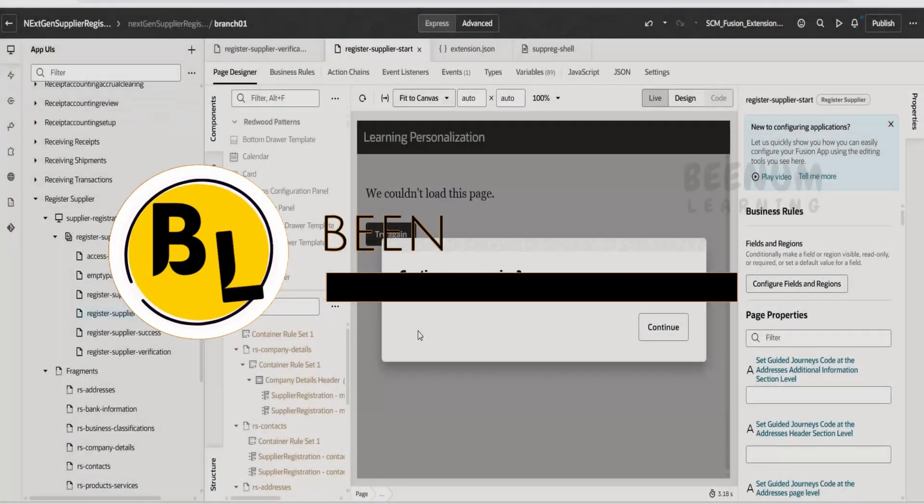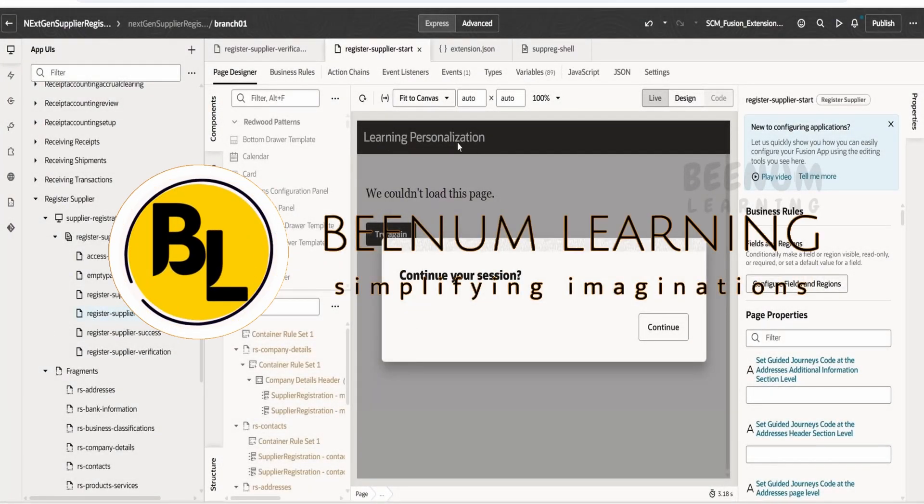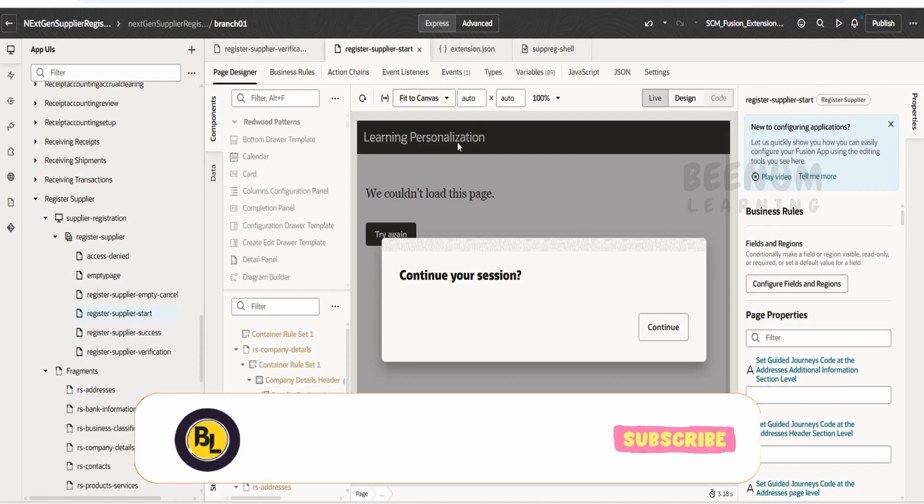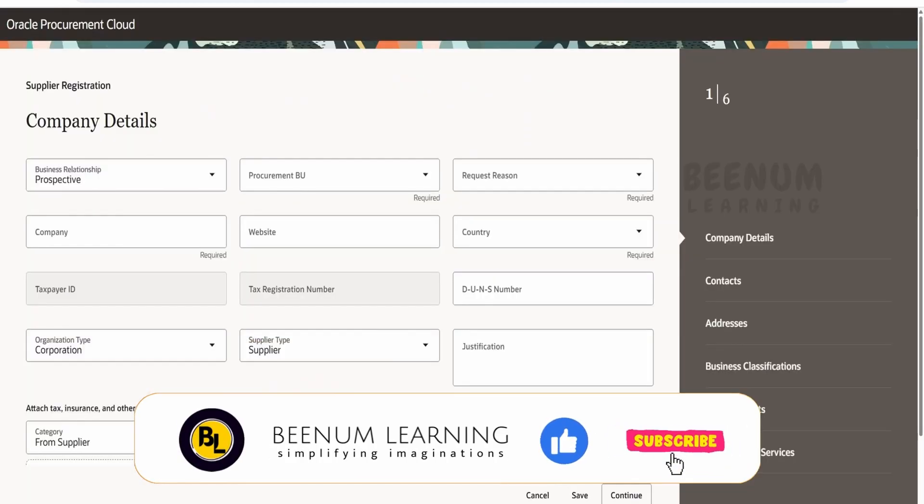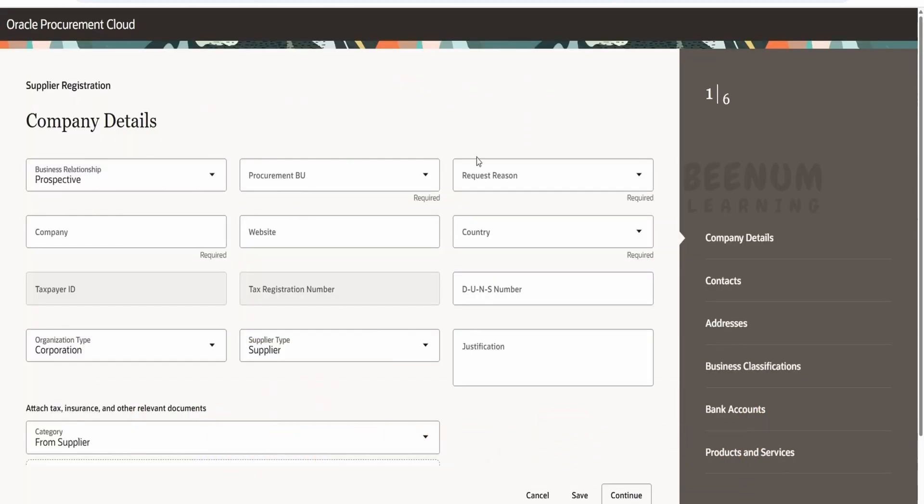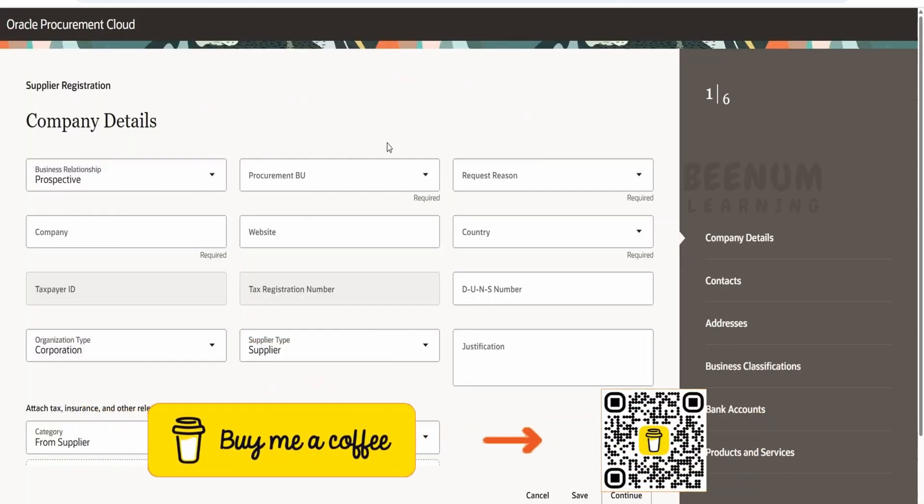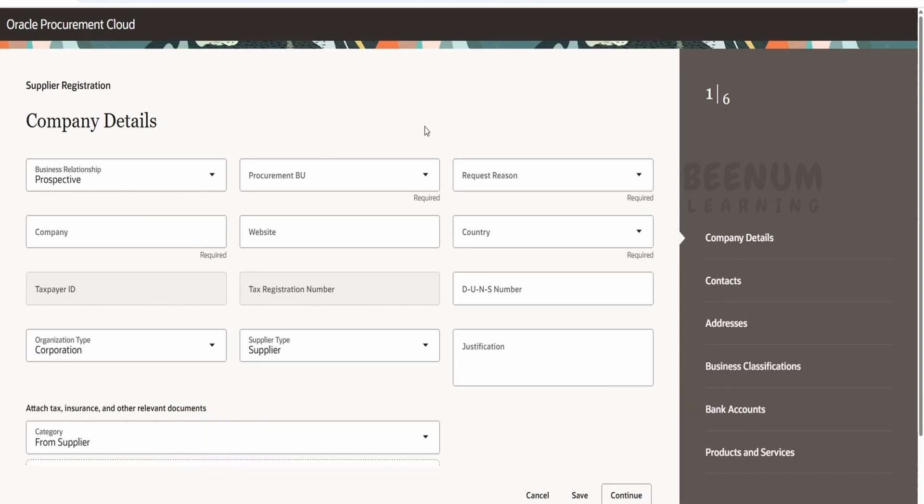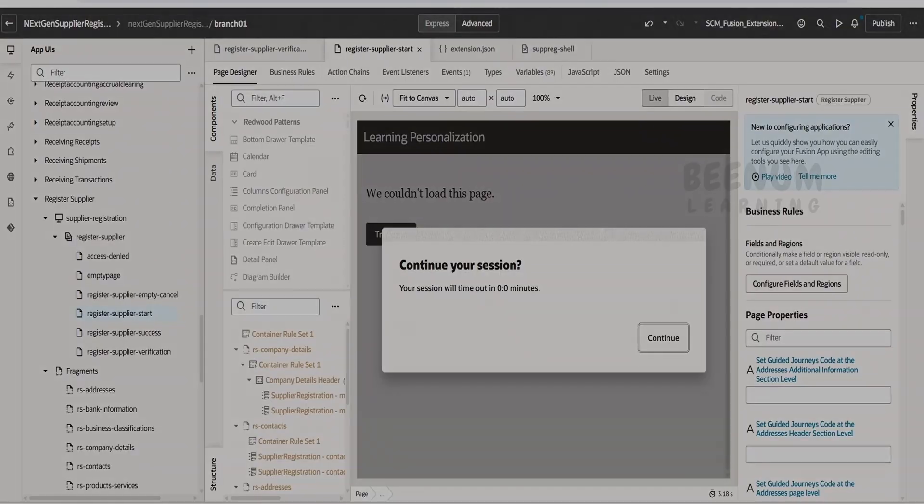In our classes so far, we had seen how to rename the company name in our next gen supplier registration page, but we have not done any changes on the personalization aspect of this page, so that we will do in this class. First of all, I will try to make this request region as not required over here. Suppose if we don't populate it, the user should be able to go to the next, so we will see how to do the same.